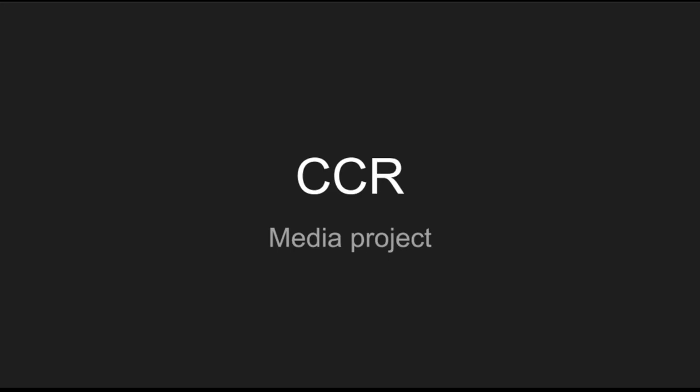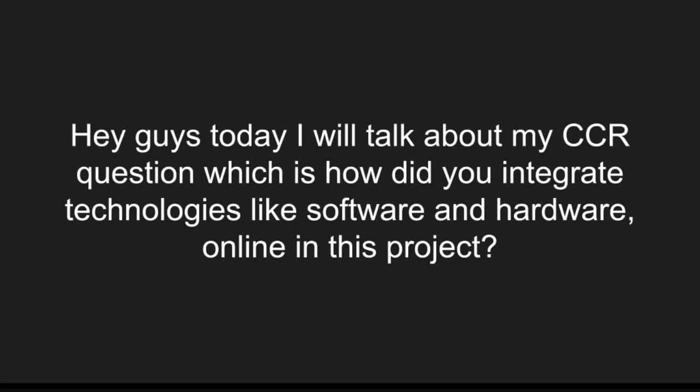Welcome back to my latest series, my CCR media project. Today is the last episode, and in this episode we'll do a little presentation and go through everything. The question I'll be answering is: how did you integrate technologies like software, hardware, and online platforms in this project? I'm about to answer that and share my experience of what I learned during this project.